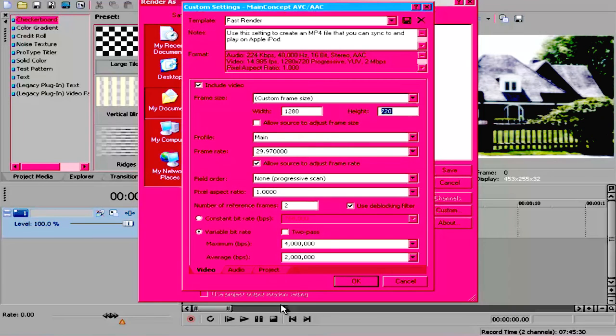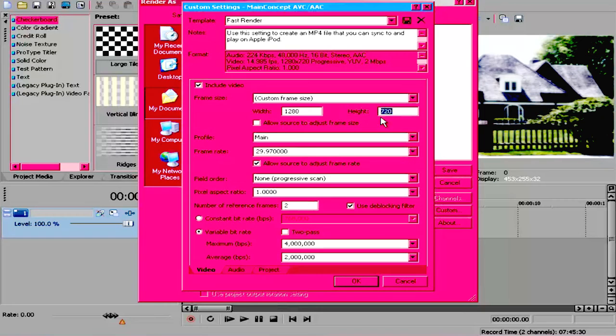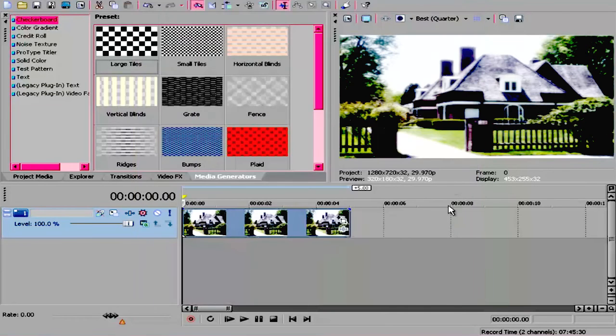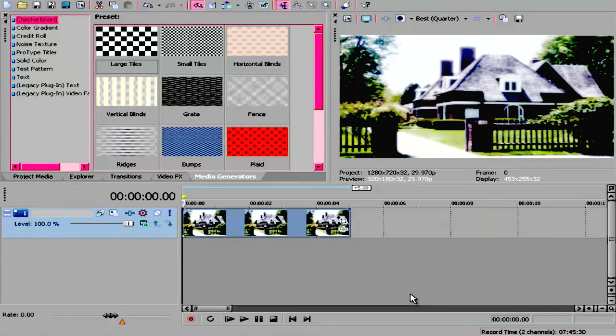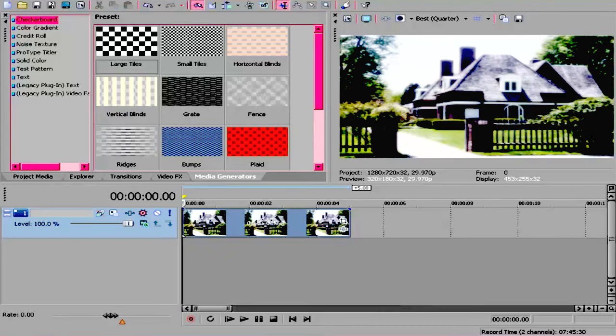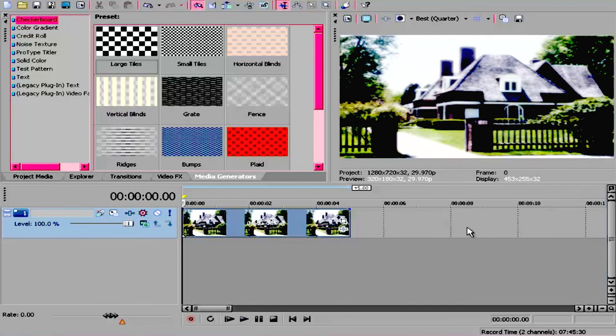Actually got this from a video, but I can't find the video anymore, so I just have to refer to this. Check your render settings and your property settings to see if you have the right render settings, because otherwise your video will have black bars.